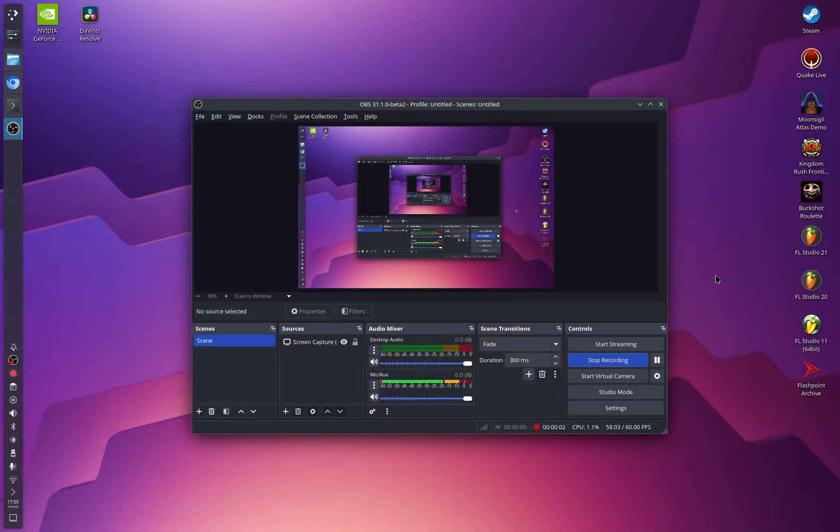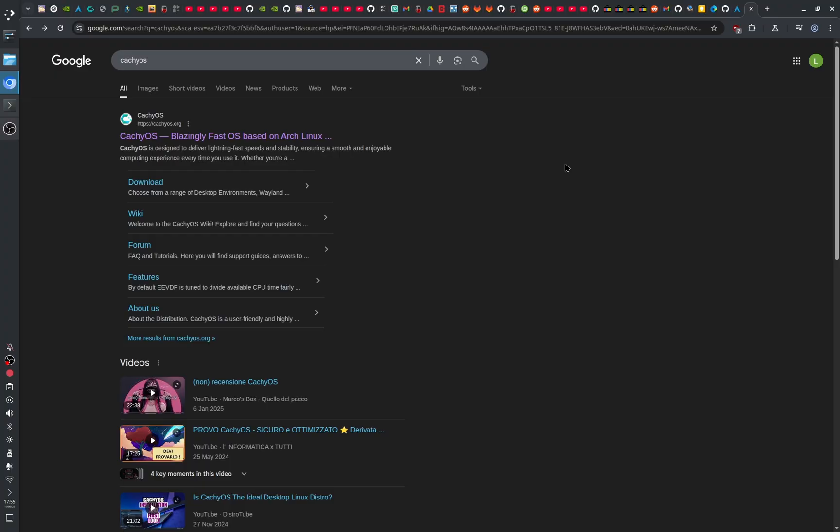Hey guys! Welcome back in this new video. This is the first video of the CacheOS tutorial series that I'm making for beginners, and in today's video we are going to install CacheOS. I'm going to show you everything you need to know and do in order to properly install CacheOS on your computer.